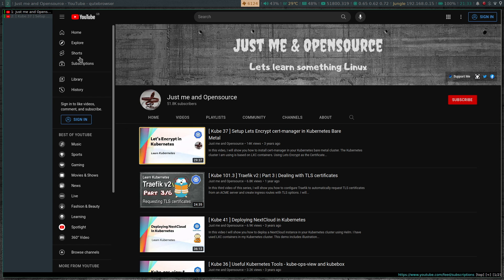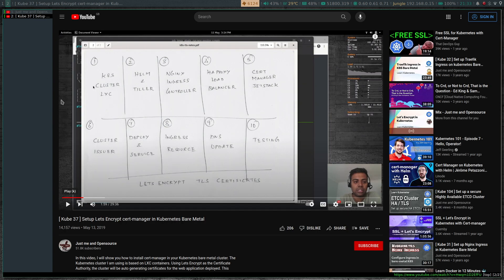This was my original video back in May 2019. I had a cluster based on LXE containers. Back then it was Helm version 2, where you had to install the Helm client and also deploy Tiller on the Kubernetes side. From Helm version 3 they dropped Tiller and all you have to do is install Helm. We also deployed nginx ingress controller, HAProxy load balancer, cert-manager using the Jetstack chart, cluster issuer, services, and ingress resources.